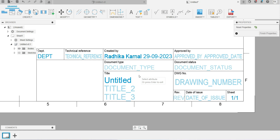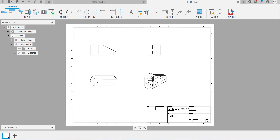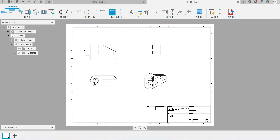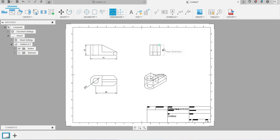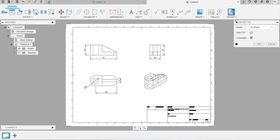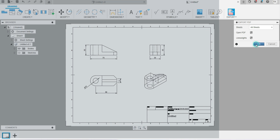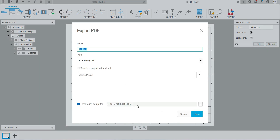Double-click the title block to edit your department name and other data. Once all data is entered, press Enter. Use the Dimension tool at the top to add dimensions — click the endpoints where you want to place them. Don't over-dimension. For example, clicking the circle will automatically add the diameter dimension. Add the side dimension of 30 and horizontal dimensions as needed, then export to PDF using the Export option. Click OK and choose your save location.